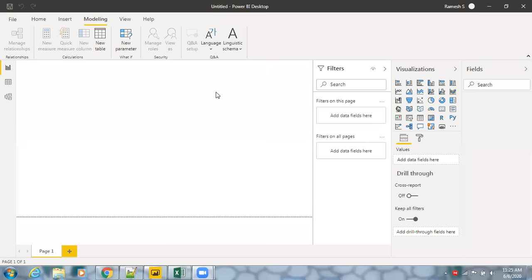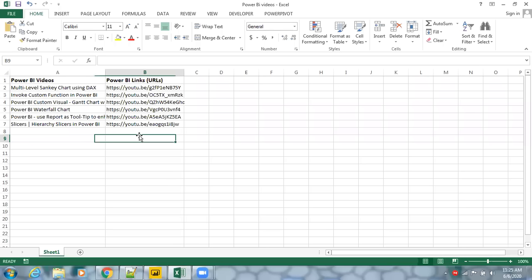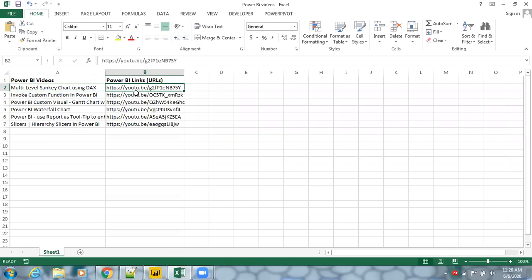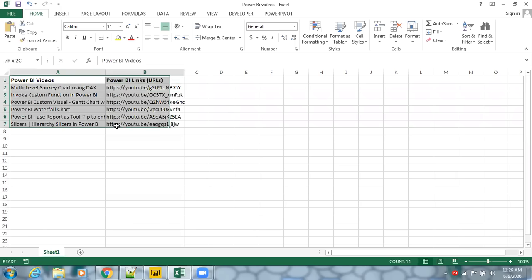If you have hyperlinks or URL data and you want to load that information into Power BI, this tutorial shows how you can make use of URLs as clickable hyperlinks so you can navigate directly to those URLs.